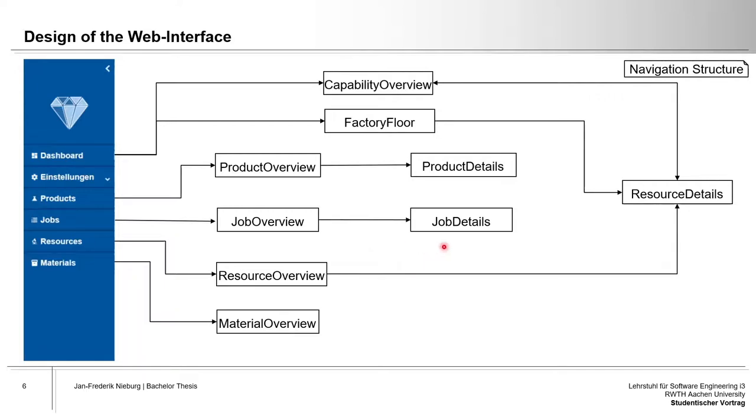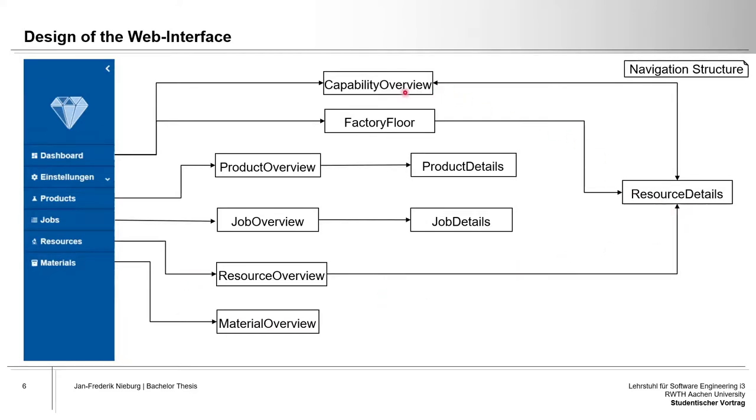The details pages for resources, products and jobs are accessible through overviews, which contain lists of all objects in the system. The resources can alternatively be accessed through a factory floor graphic and through a list of capabilities. Next, a selection of these pages will be shown as examples.